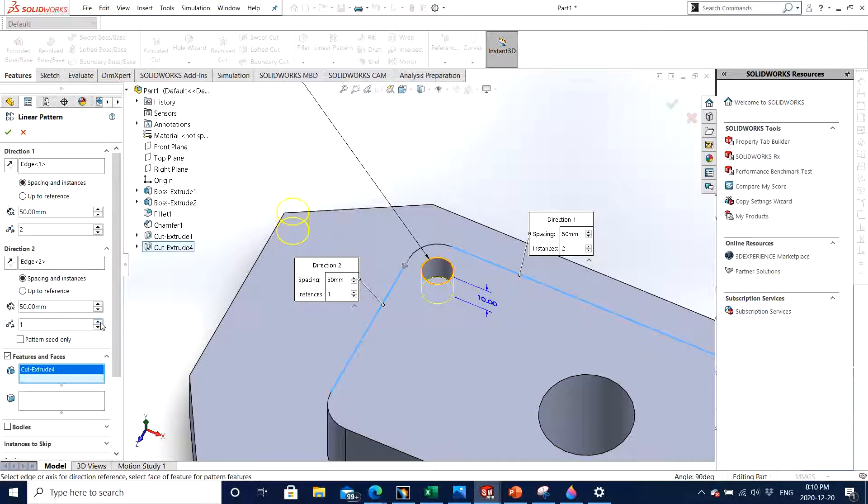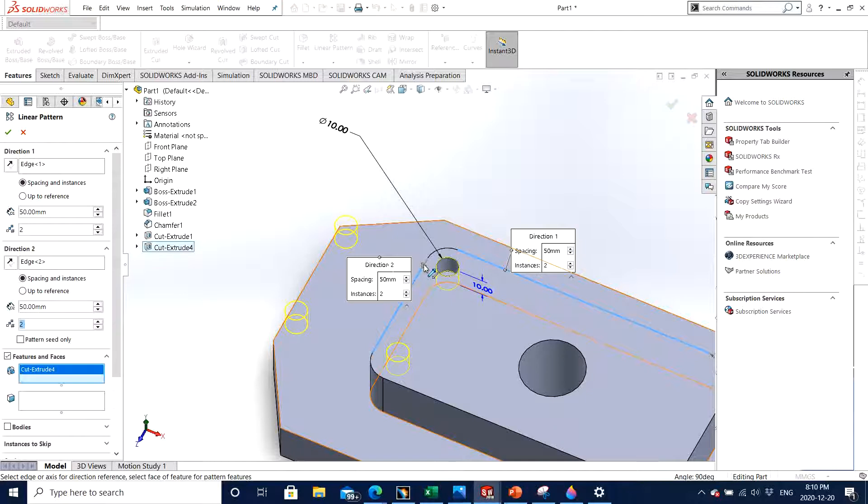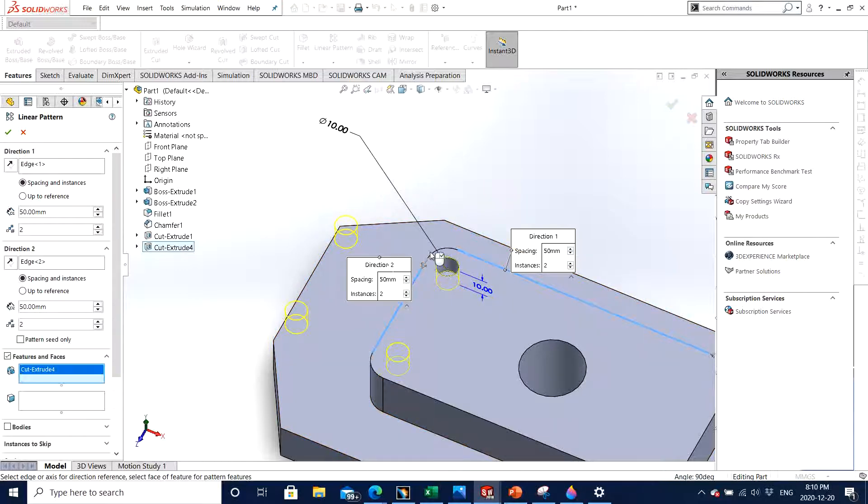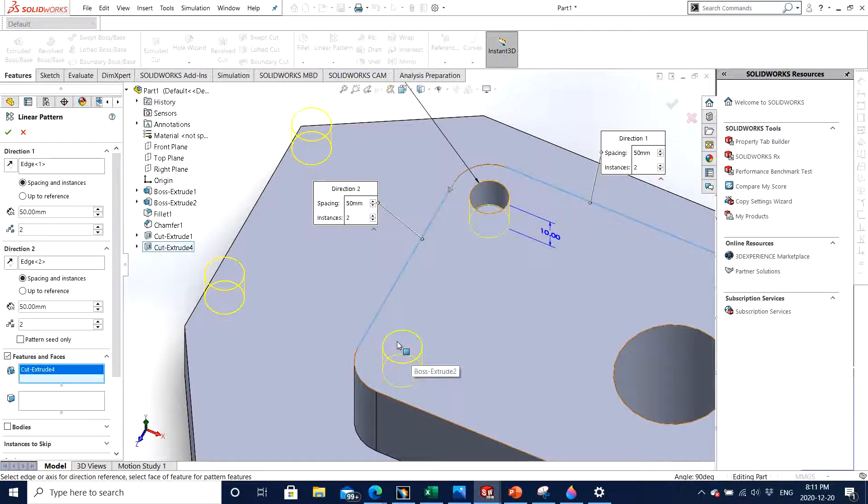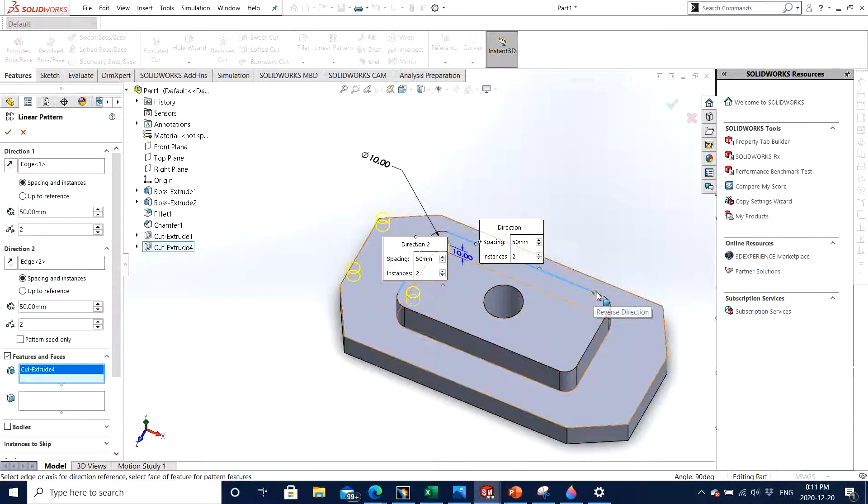Similarly if I move this - we don't have any feature shown right here, so if I increase the number of patterns along direction two, now I can see, and if I click on the arrow it will reverse the direction itself. So we want to make sure that it is on the right side here and similarly we click on the arrow, there we go.